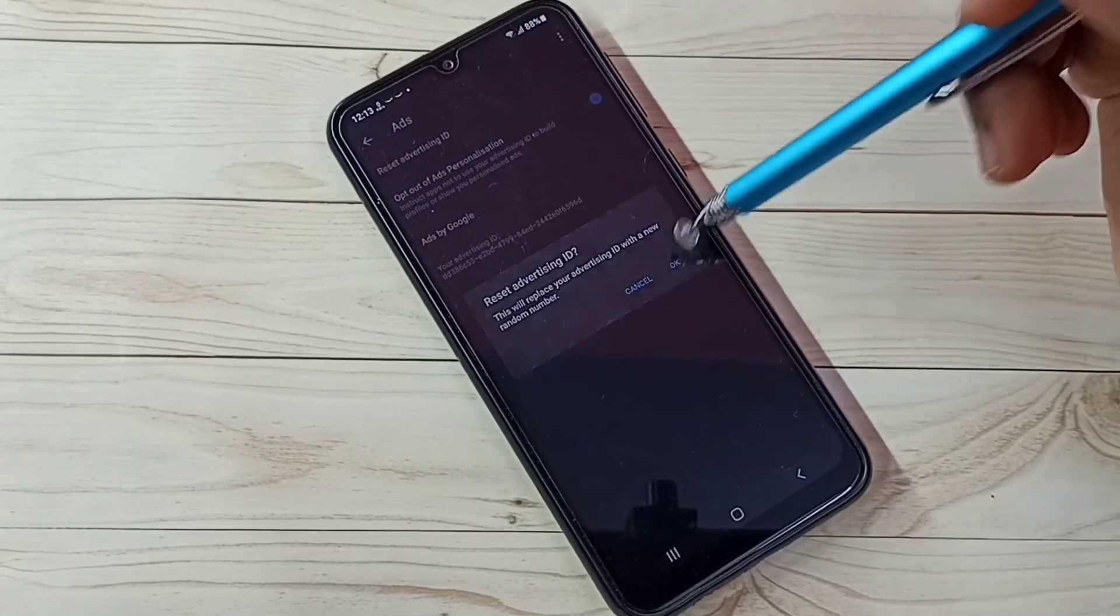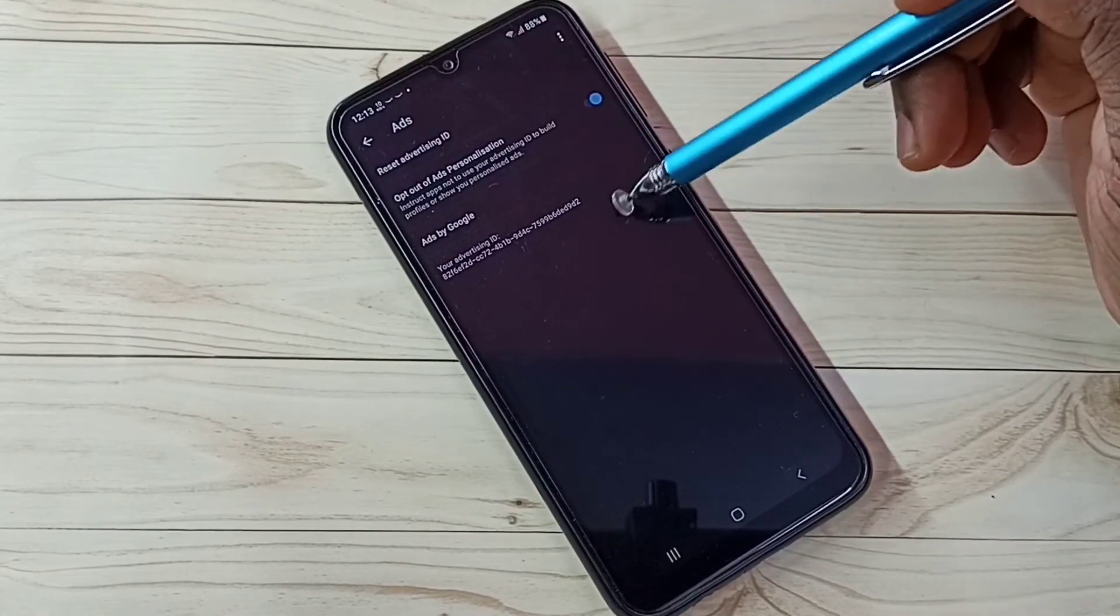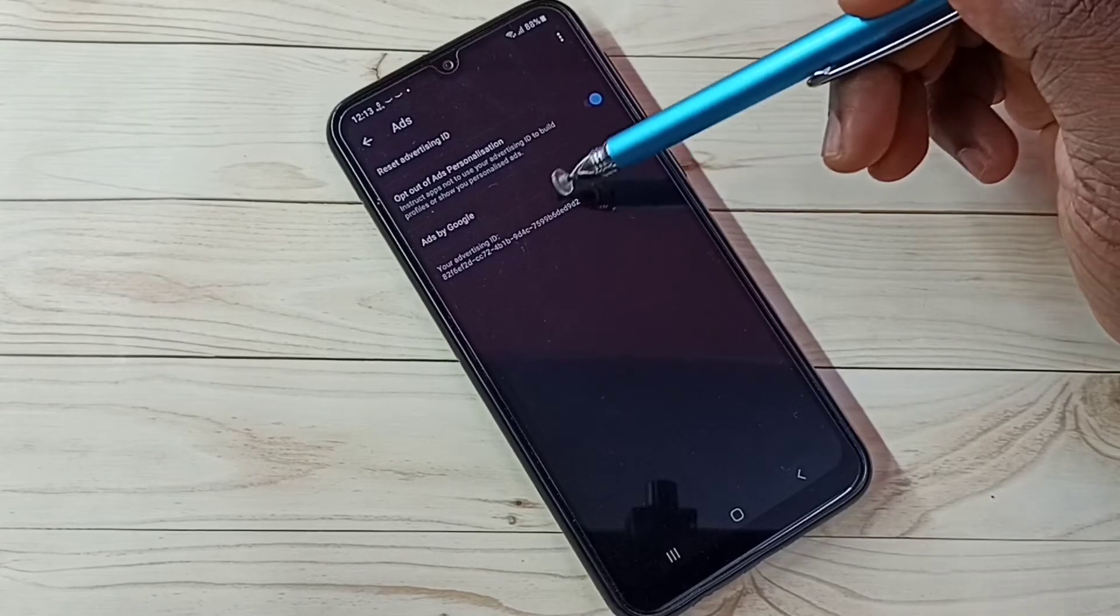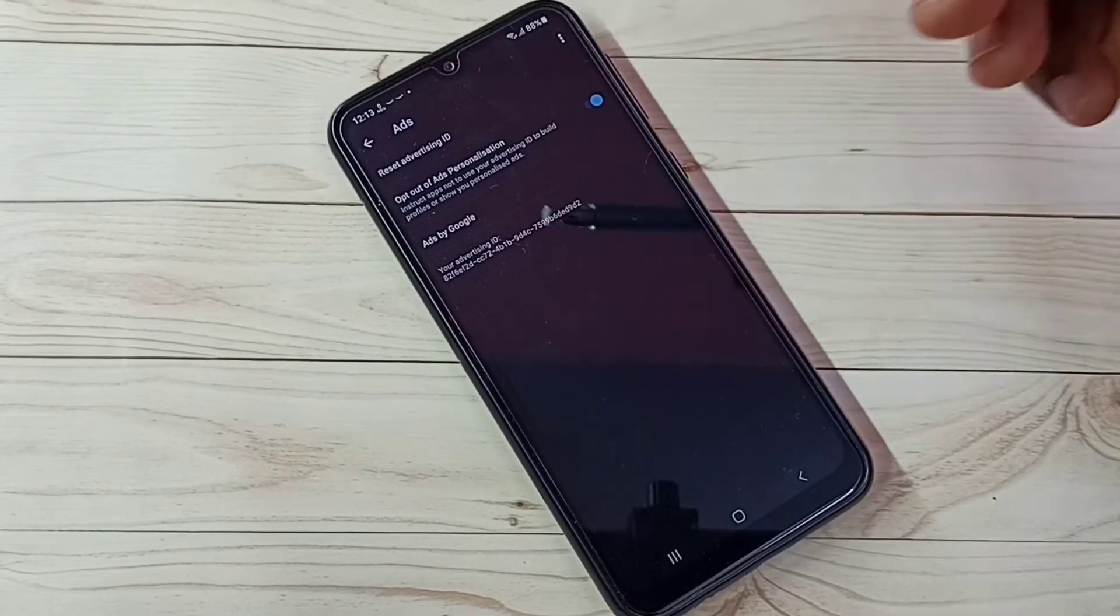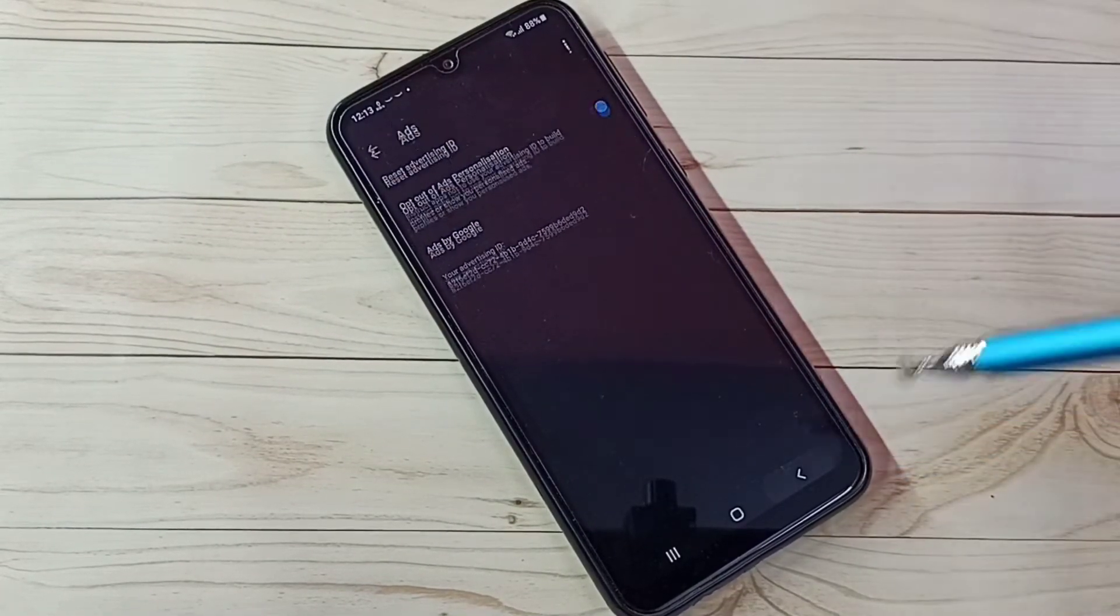Then tap on OK. You can see it has created a new ID. So that way we can delete this data. Then go back.